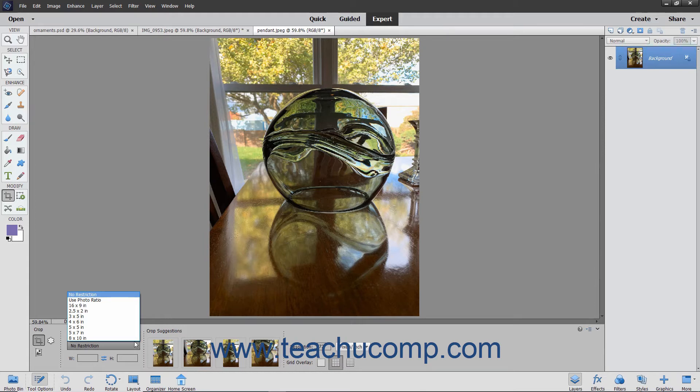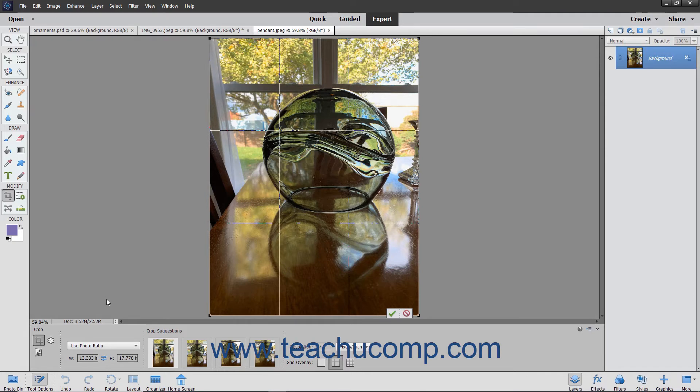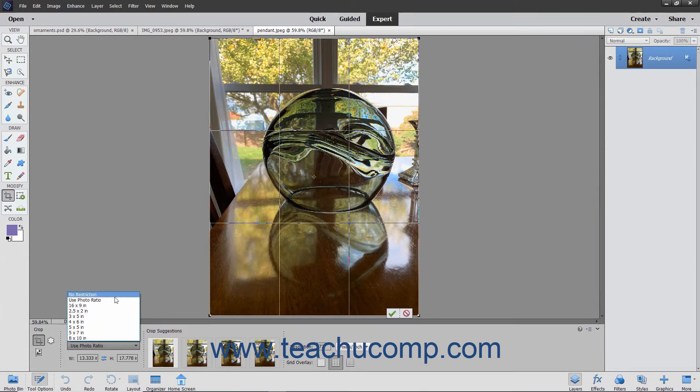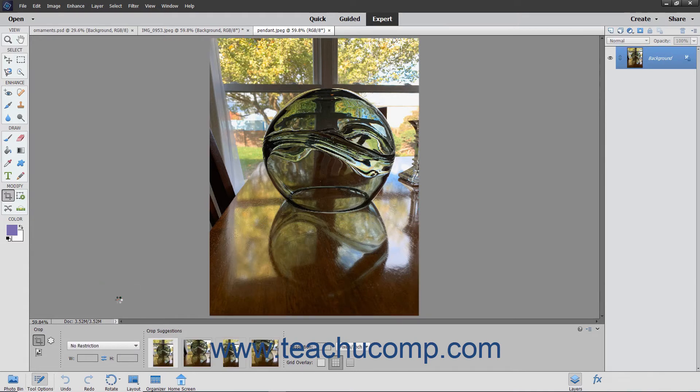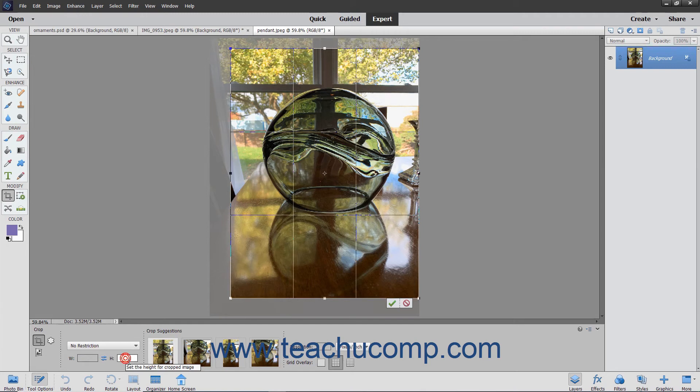If you select the Use Photo Ratio choice, the crop area will be restricted to the same size ratio as the current image. You can create a custom cropping area size by choosing the No Restriction choice from the dropdown, and then entering your own width and height values into the adjacent W and H fields below the dropdown.